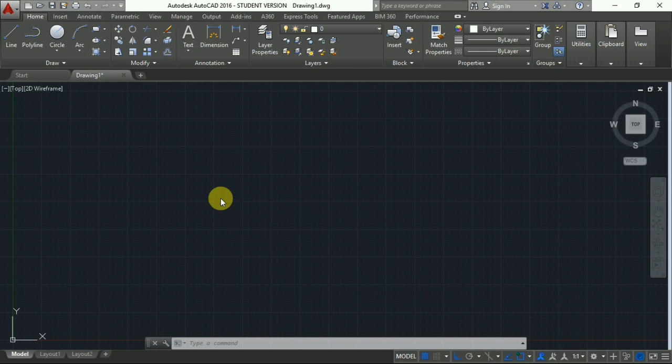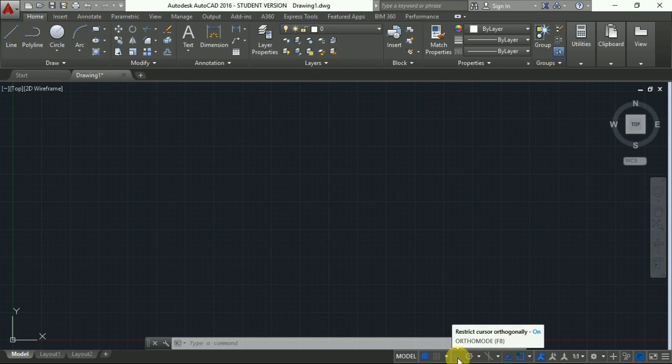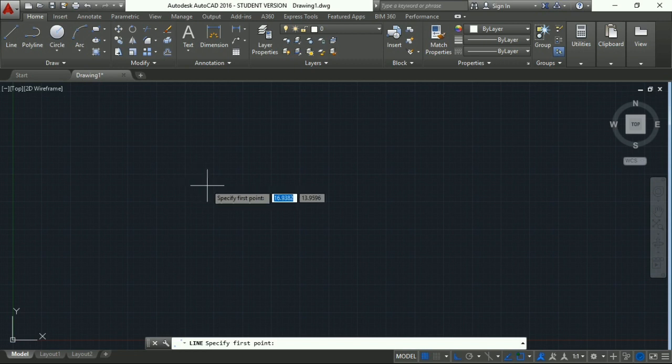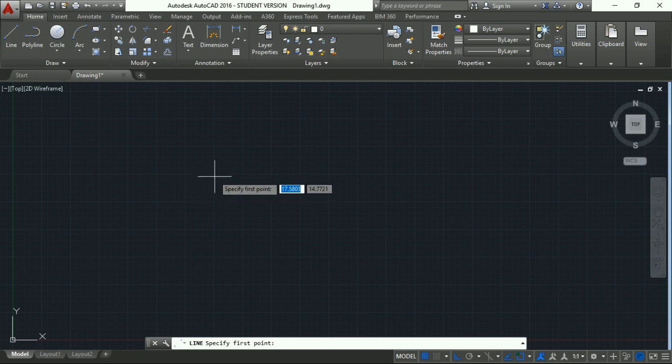make sure that ortho mode is on. Yes, it is on. Now select Line from the toolbar and specify a point on screen with the help of your mouse.